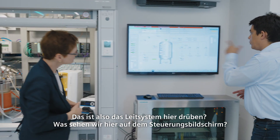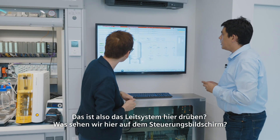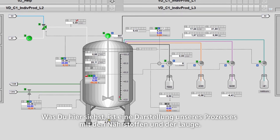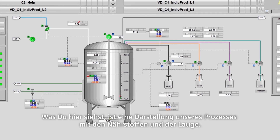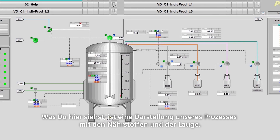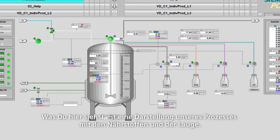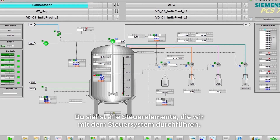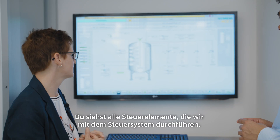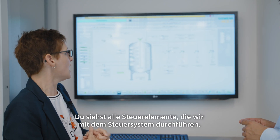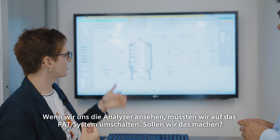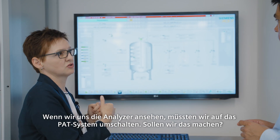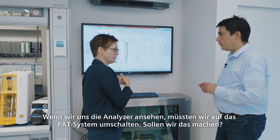What you see here is a depiction of our process with the feed and base. You see all the control elements we are actually working with in the control system. To look at the analyzer, we would have to switch now to the pH system.